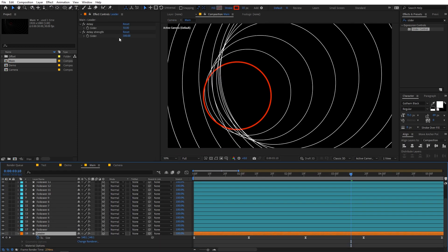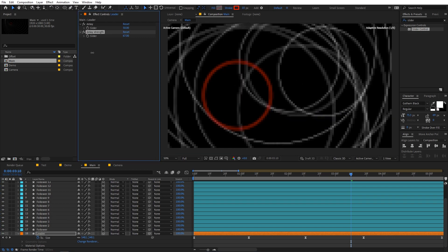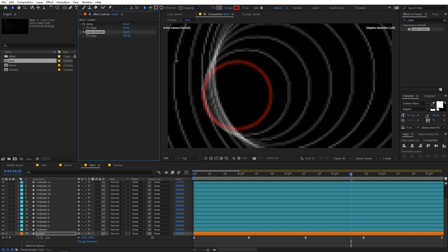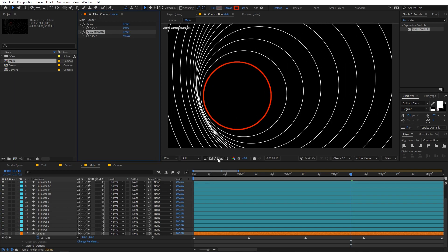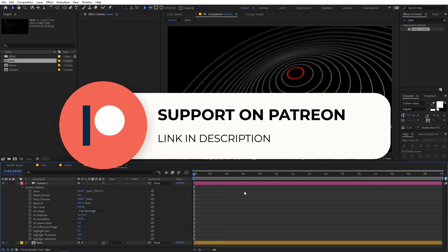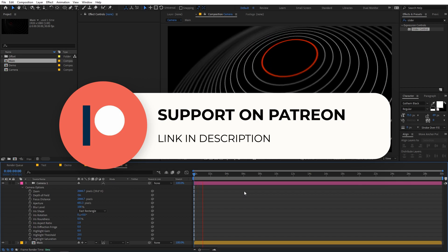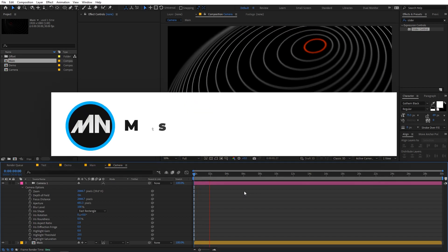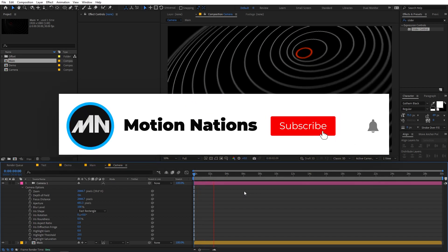That's how you can create these kinds of animations. You can play around with the sliders to get different looks however you want. I hope you learned something from this video. If you have any questions, ask in the comments below. If you want to support the channel, check out my Patreon page — the link is in the description. My name is Abhishek and I'll see you in the next one.